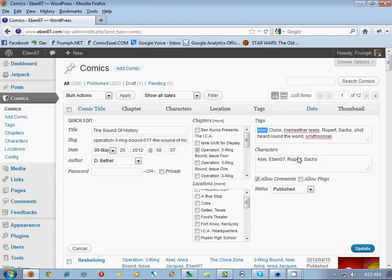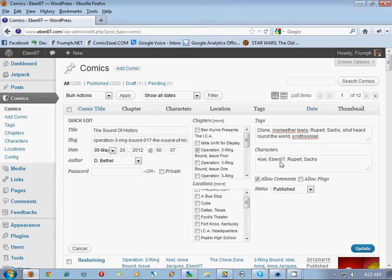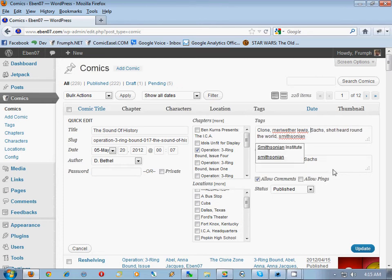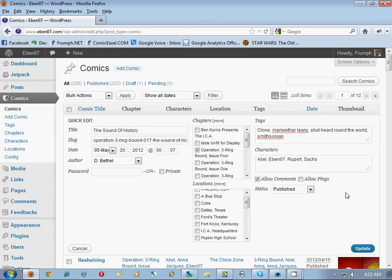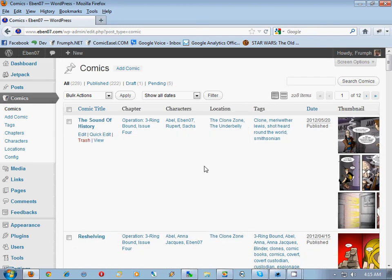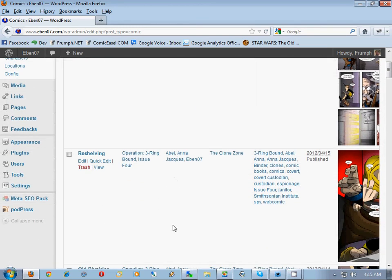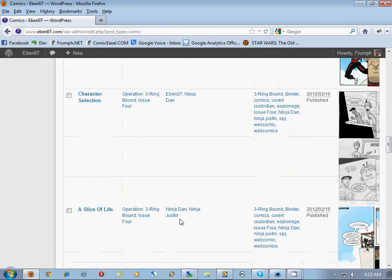You do not want to duplicate them — since Abel is already a character, take that out of tags. Abel is a character. Rupert, take that out of the tags. And Sax, since he's in the character list, take that out of the tags as well, so they're not duplicating. Then go ahead and click Update. You're going to want to do that for every single comic you have.